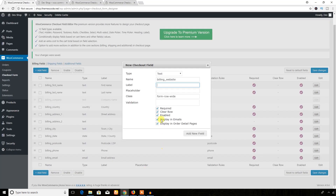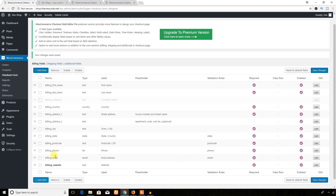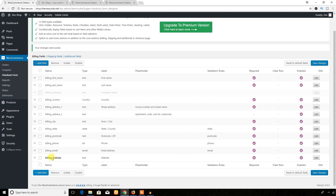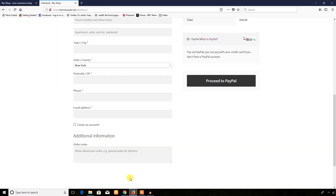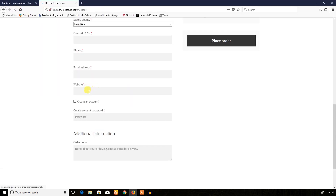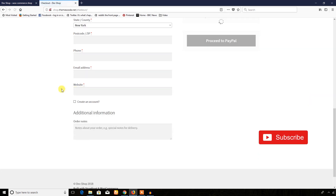I'm going to write 'website' as the label. If you want this field to be required, just check the Required field and Enable field checkboxes. Then I'm going to add the new field. As you can see, here is the new field 'website.' I'm going to save changes and refresh — here it is, the website field is now visible.